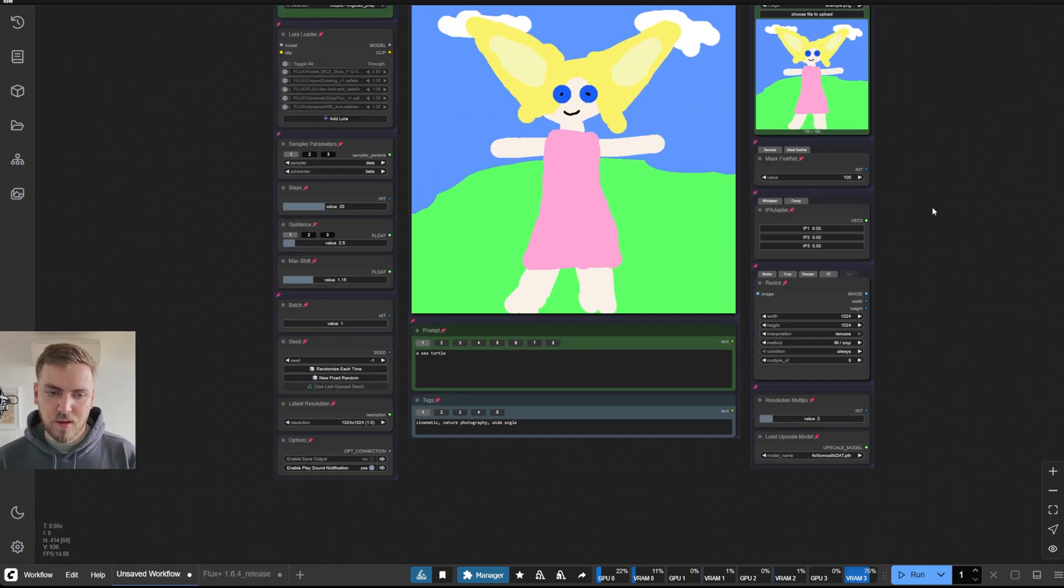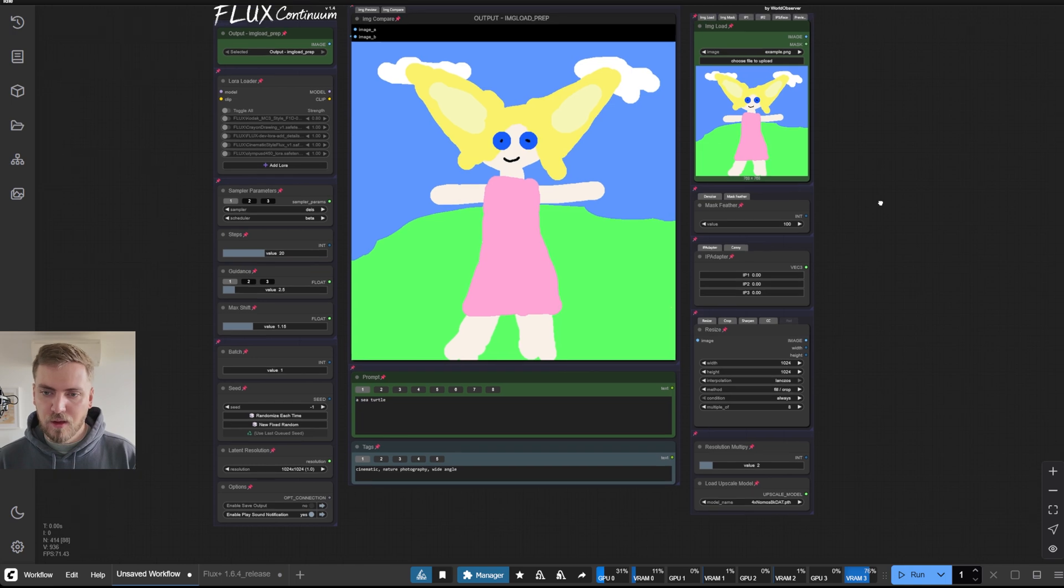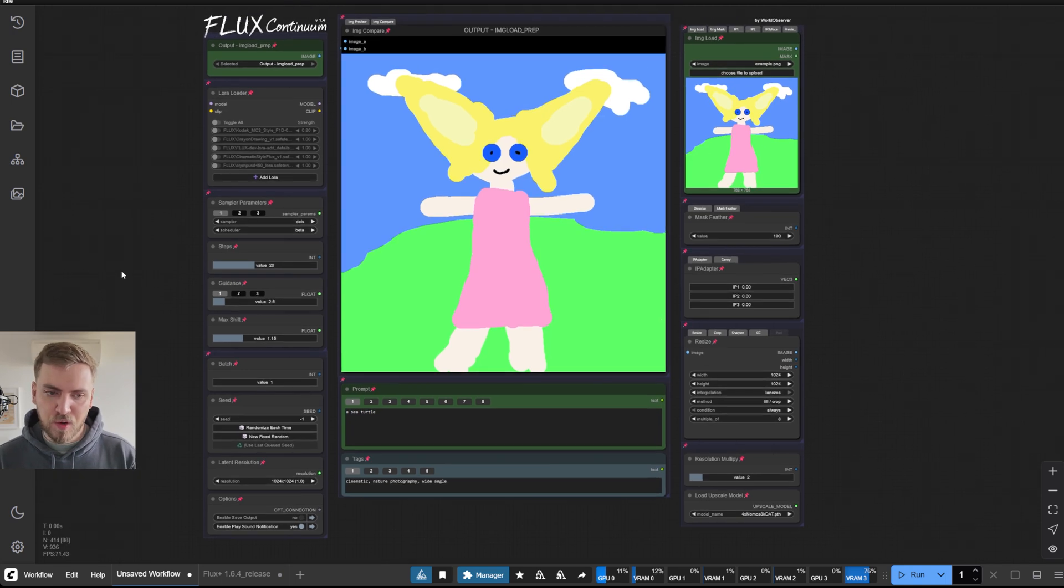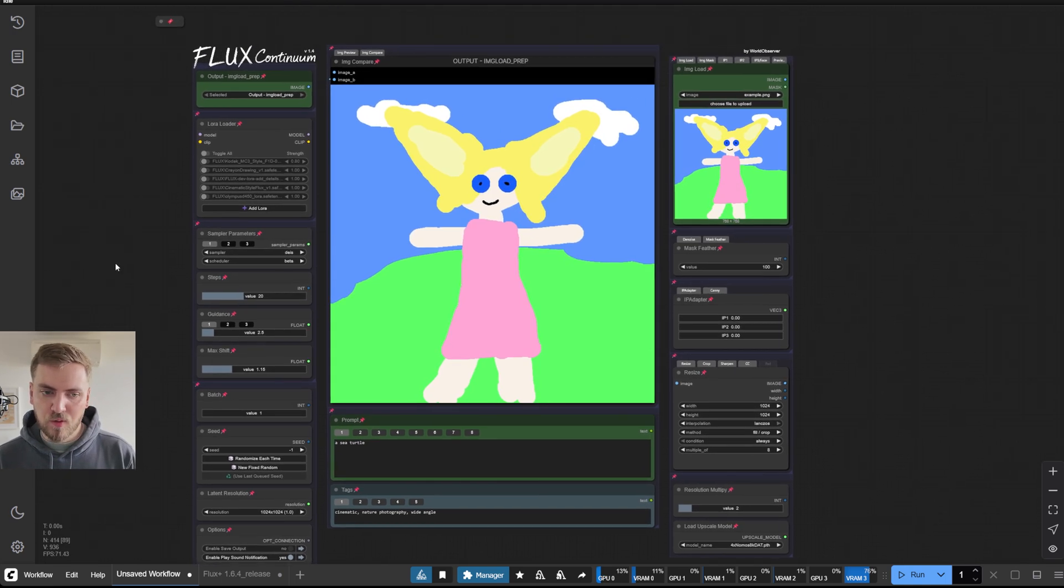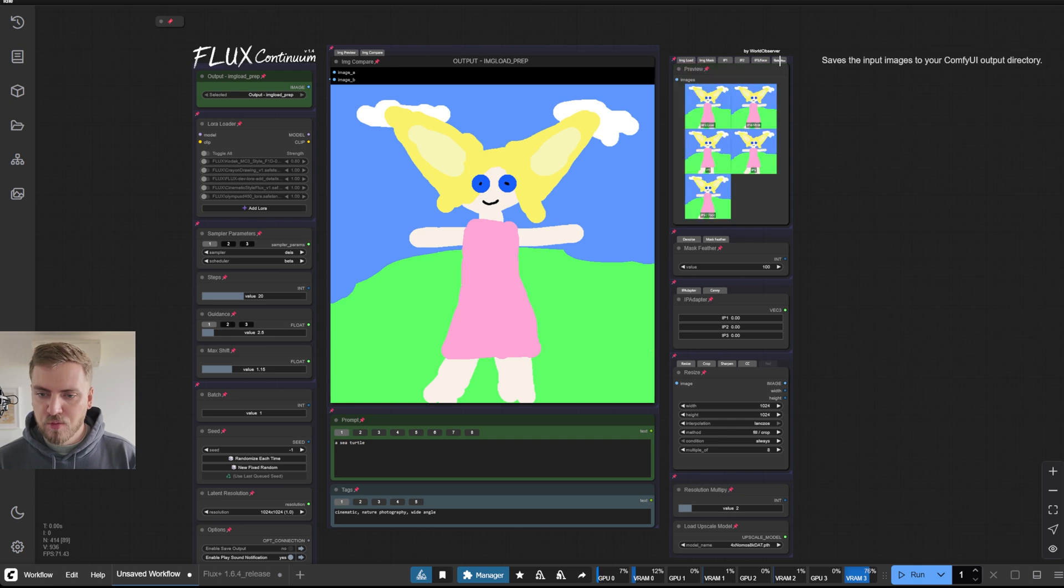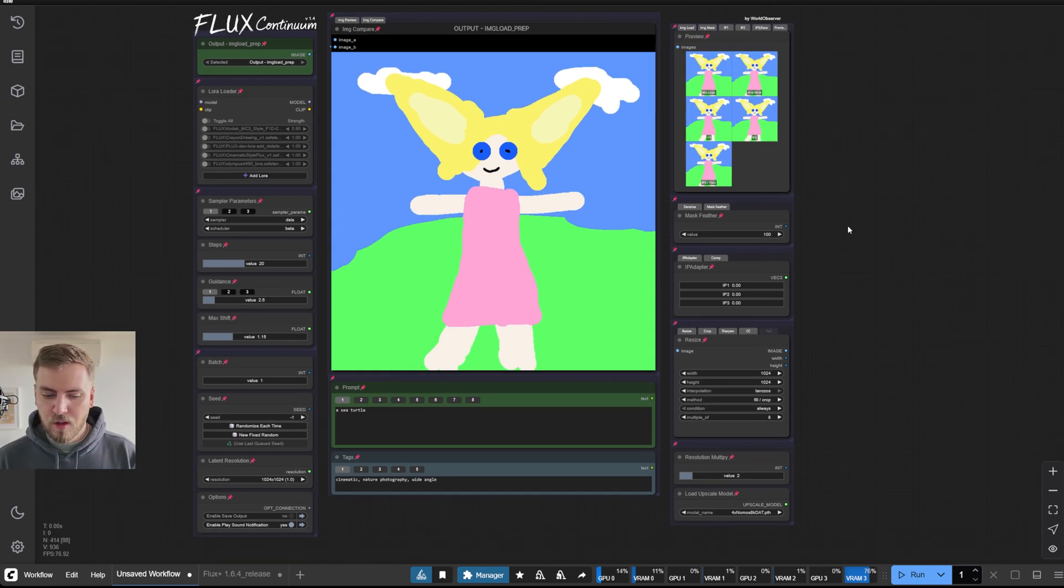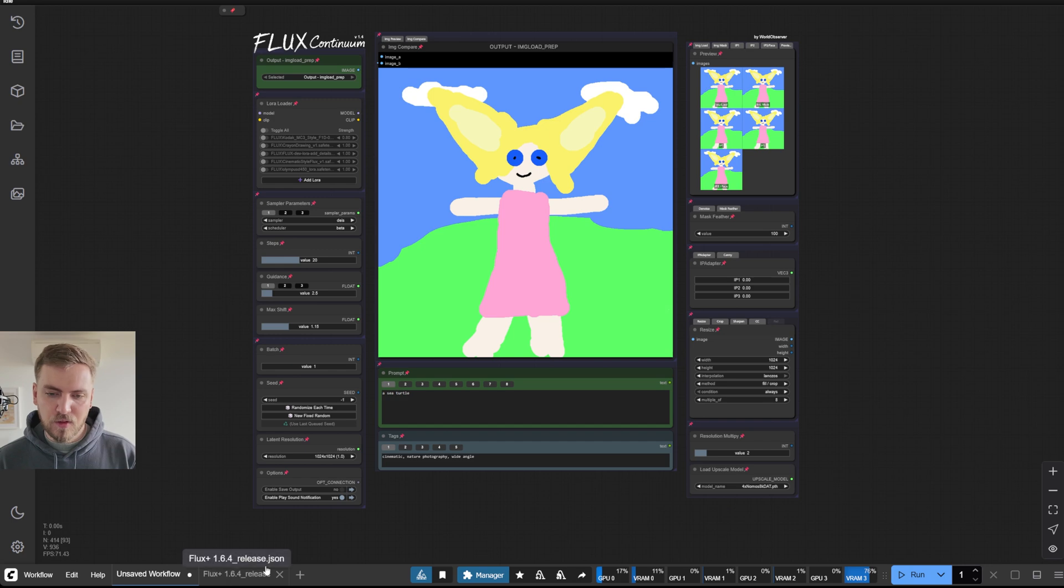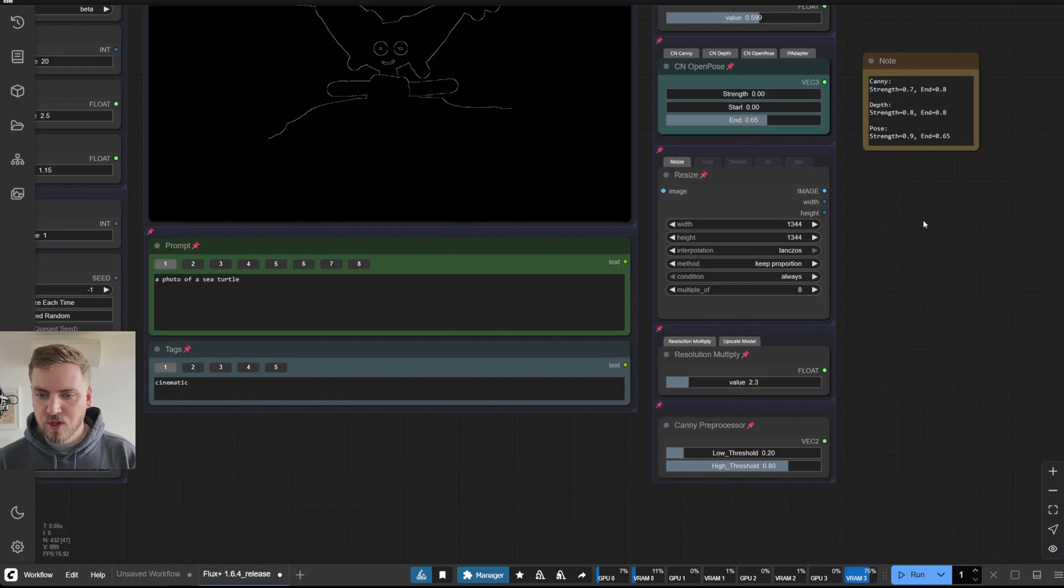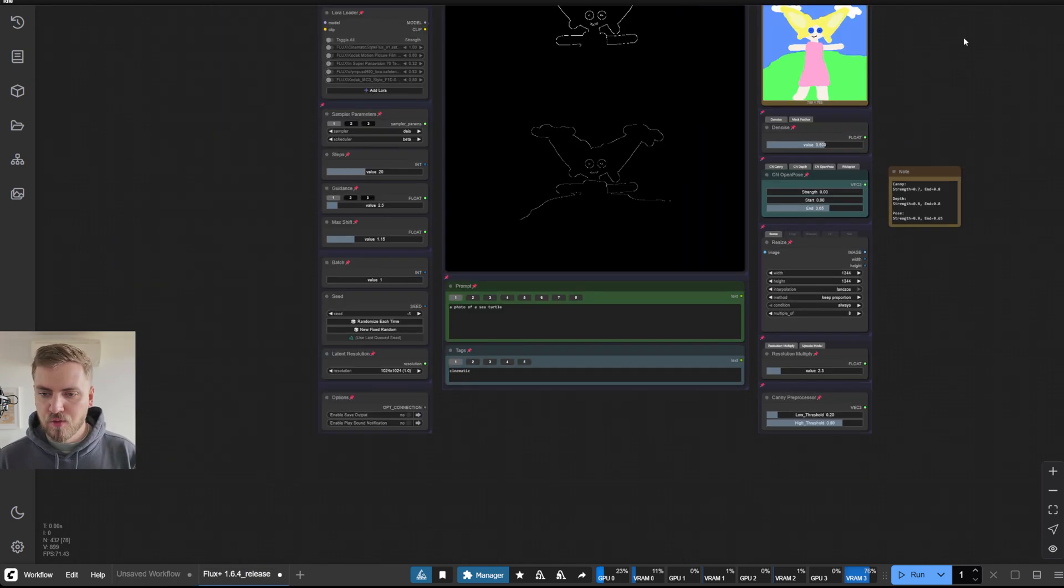And here, this is the previous version of the workflow 1.4. We will have a look at the preview tab here. So this was a kind of a way to preview all your inputs. And in this new version, I've actually removed it because it was just causing too many issues for people.